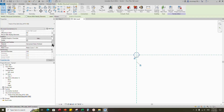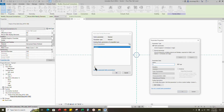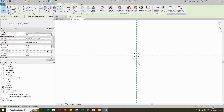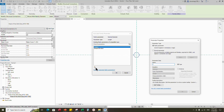Select the family. Assign the material parameter to bolt material. Select instance and click OK. Assign nominal diameter to bolt size. Select instance and click OK.